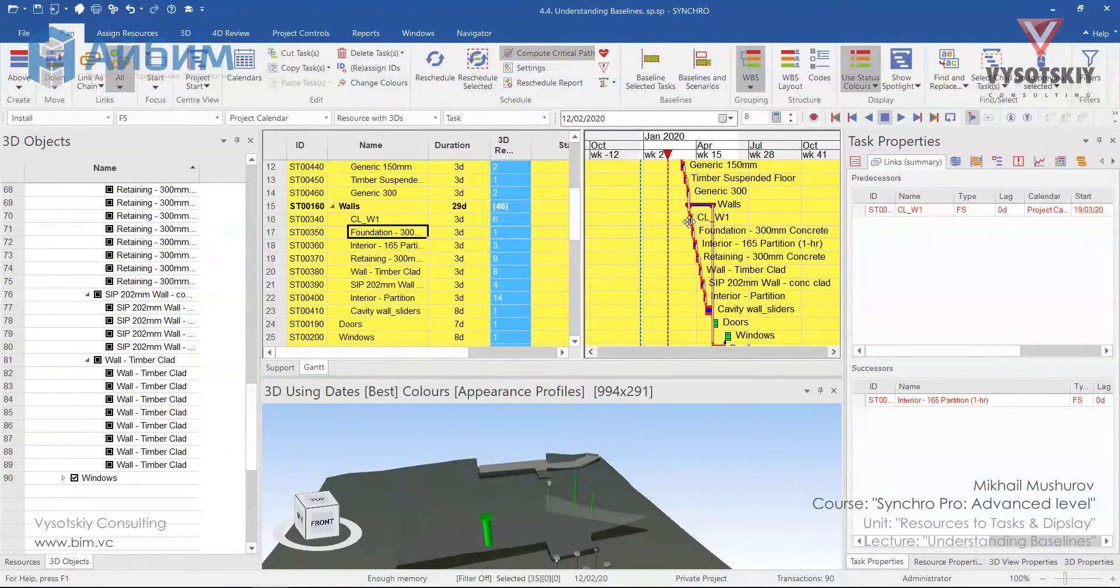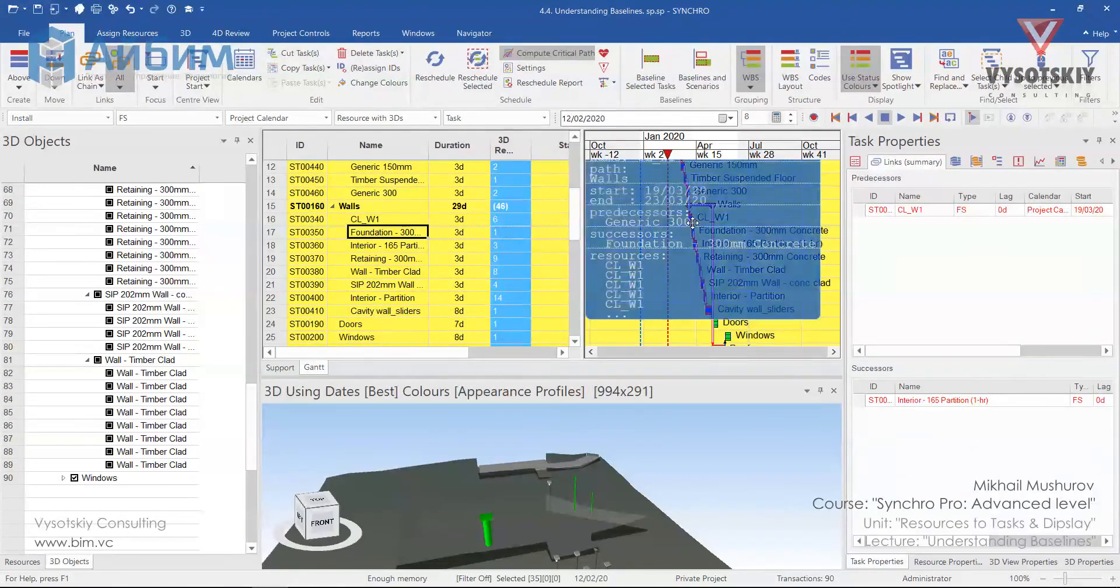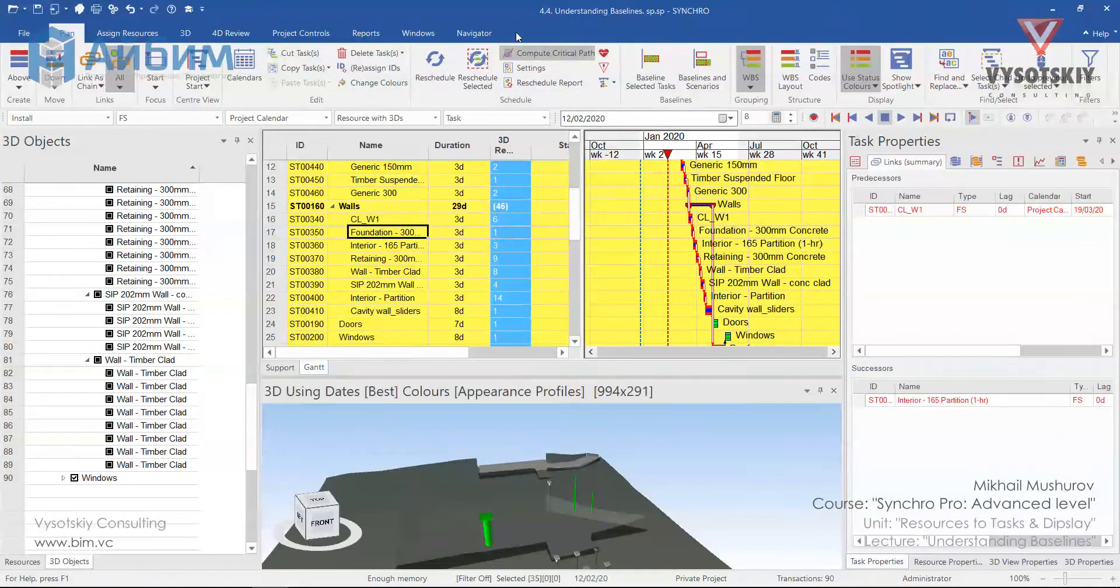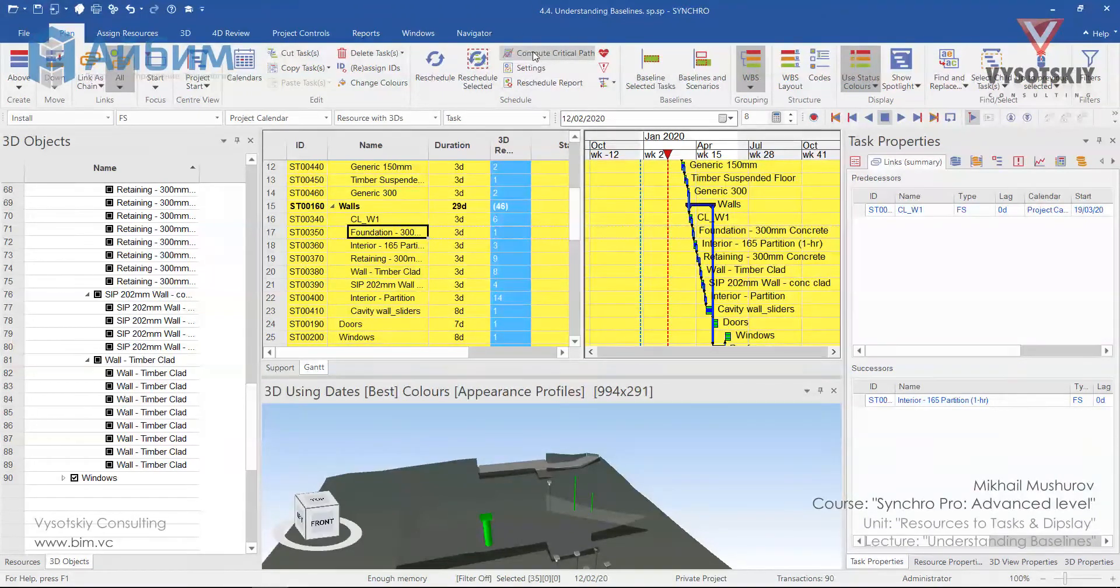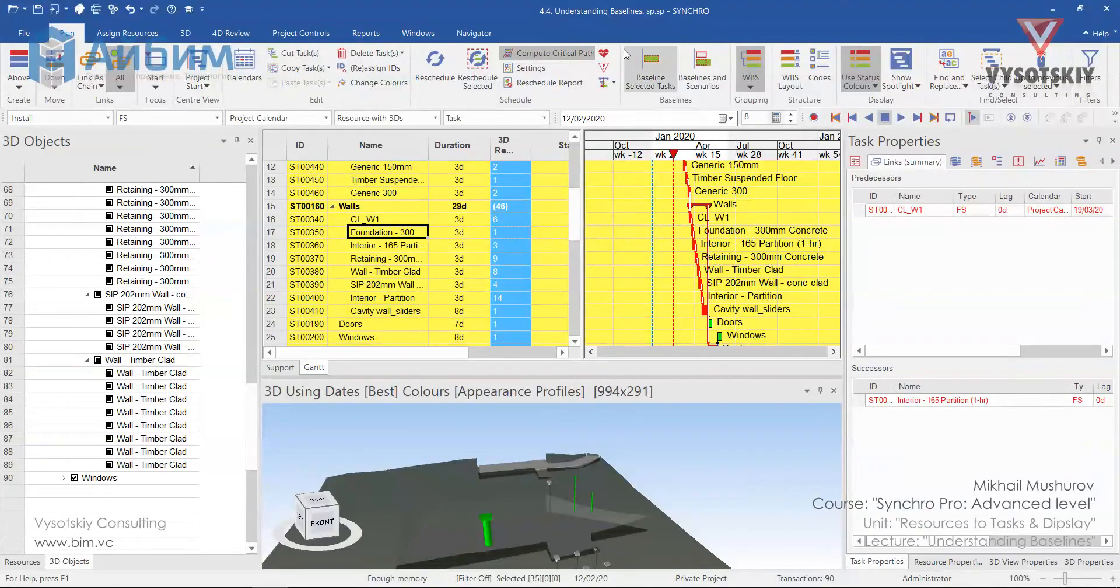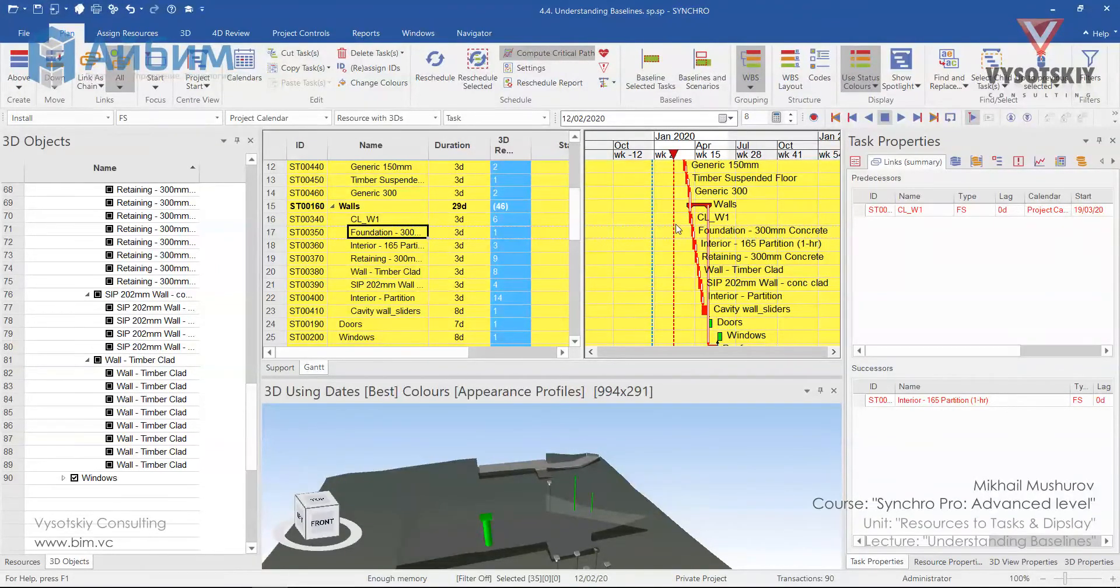The activity colors on the Gantt chart become red. It's because compute critical path is on. So if we click it on and off. I believe you remember what critical path is and how the tasks on the critical path affect the project execution time.